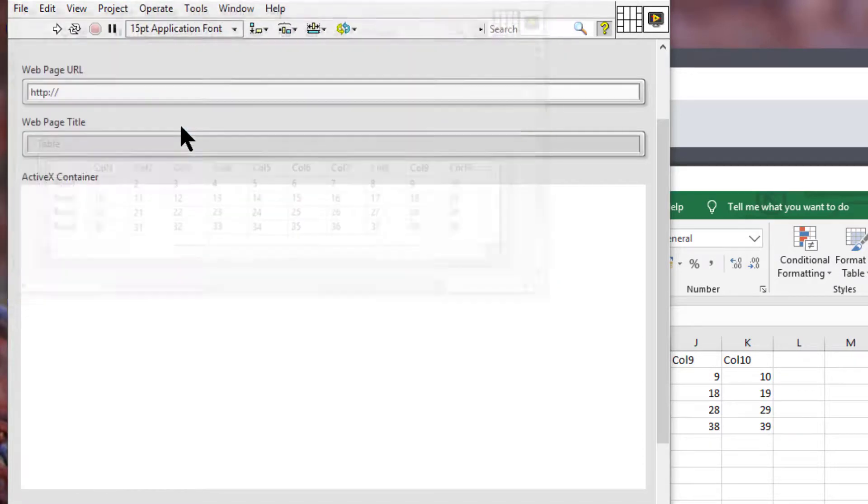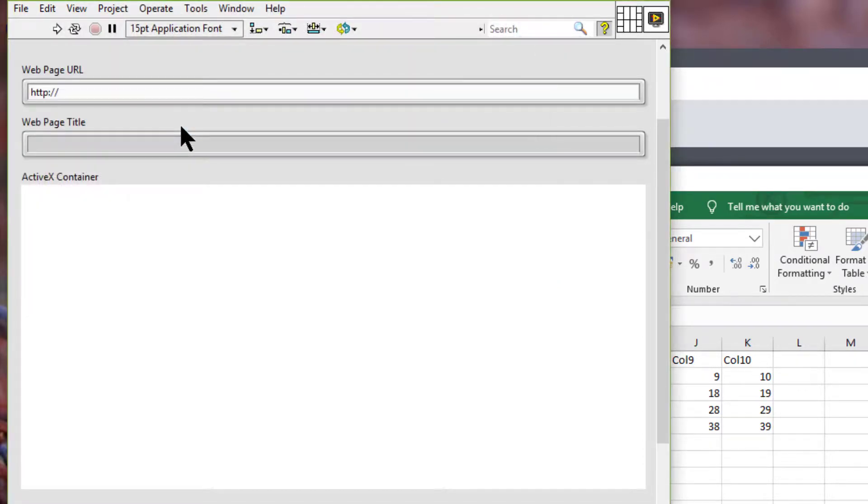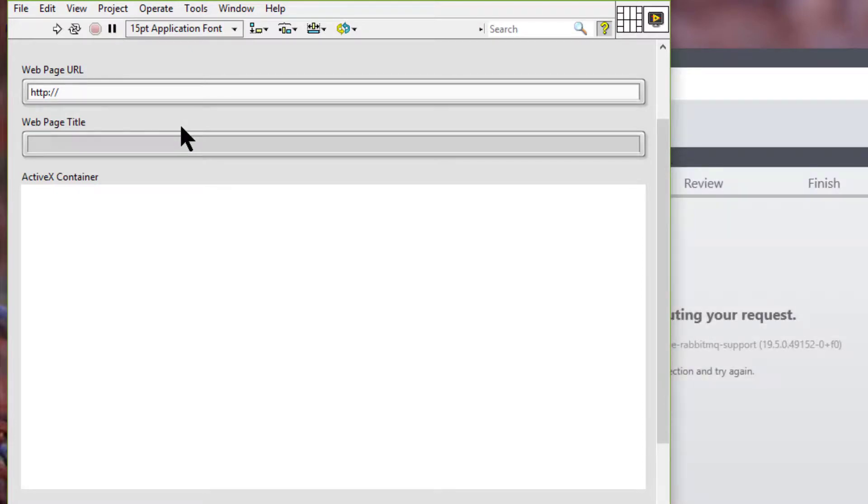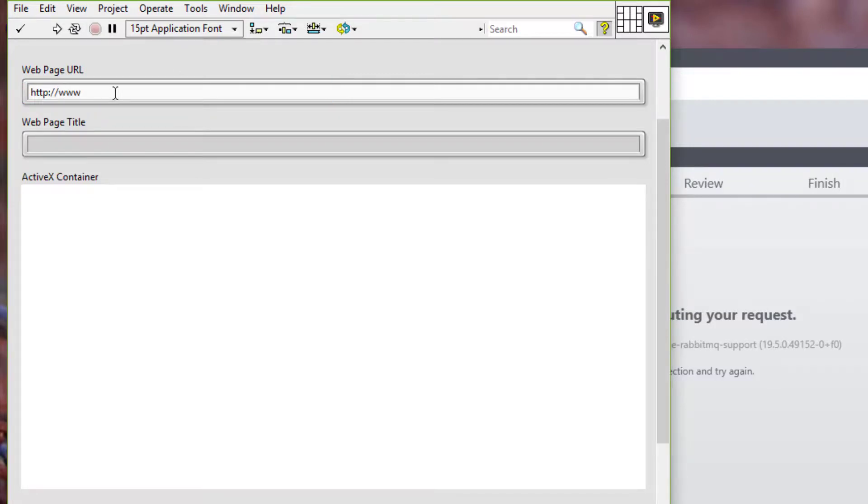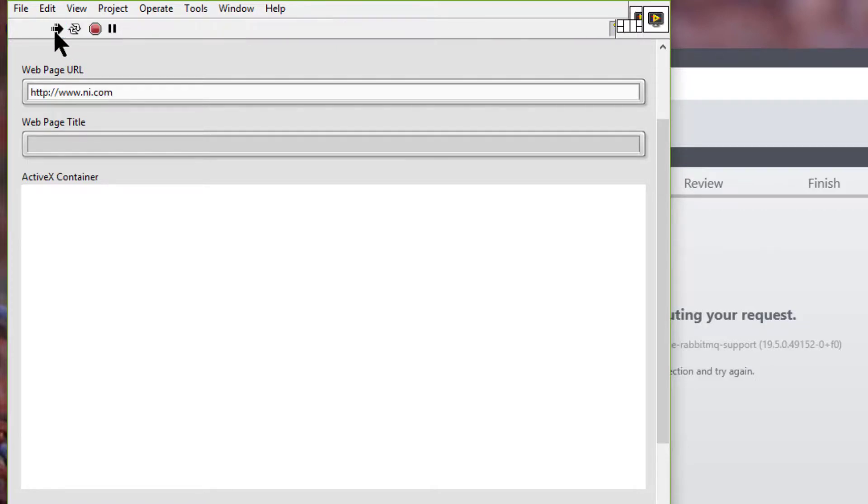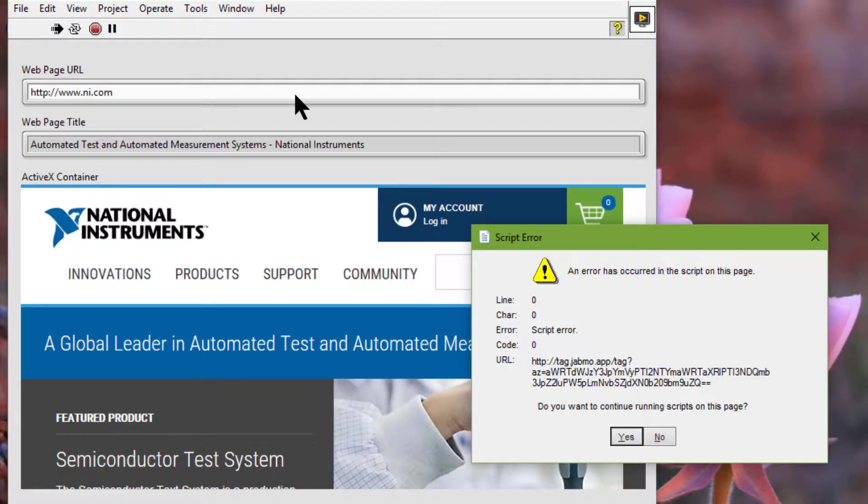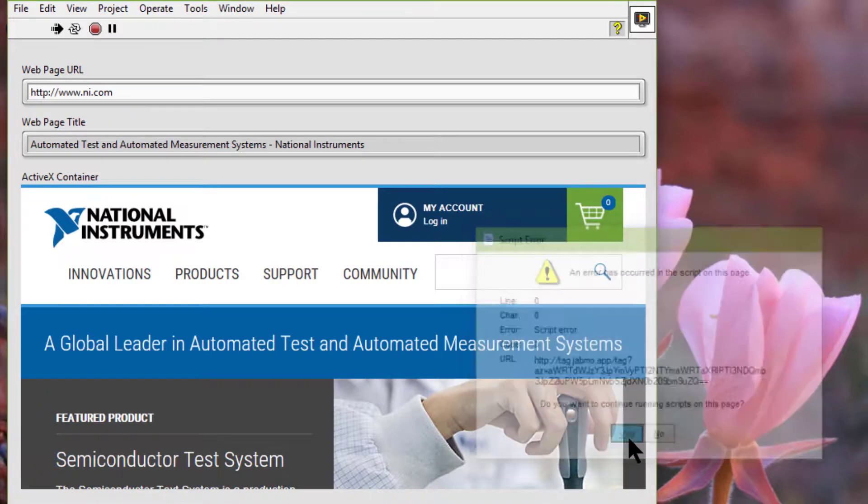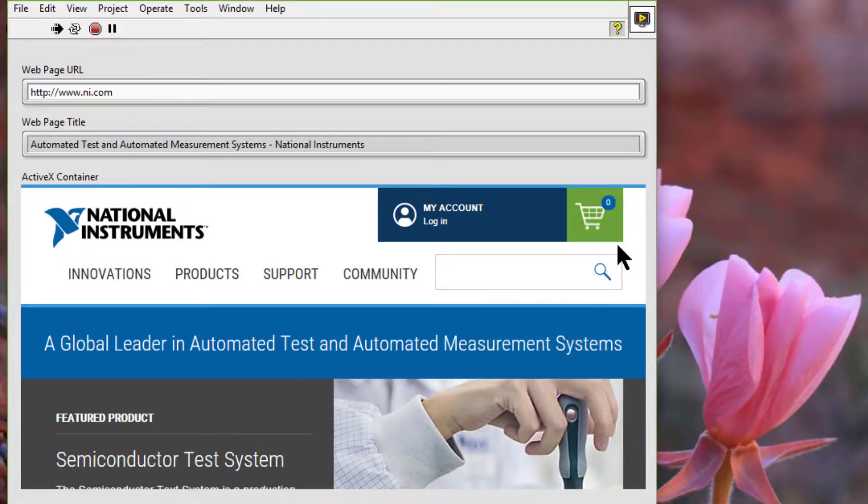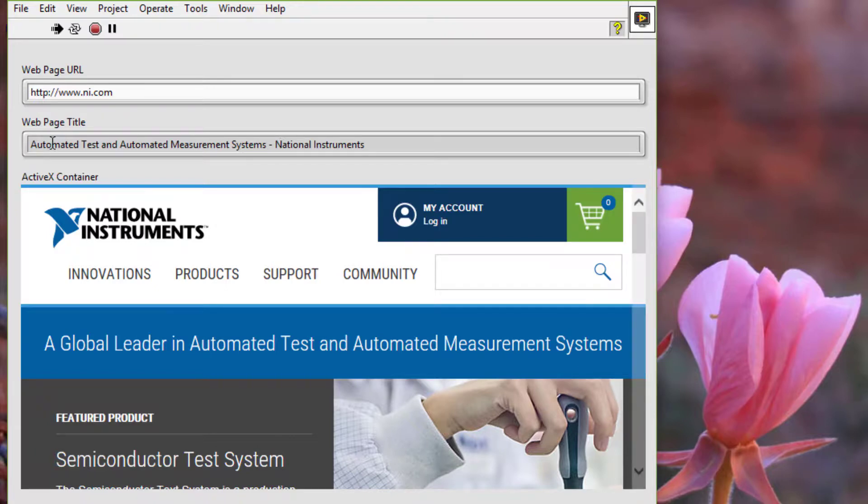And let's now see ActiveX browser which is Internet Explorer. So let's specify www.ni.com and then run. And wait for the page to load. So let's allow these scripts to run. And the page title is loaded. And the page itself is also loaded.